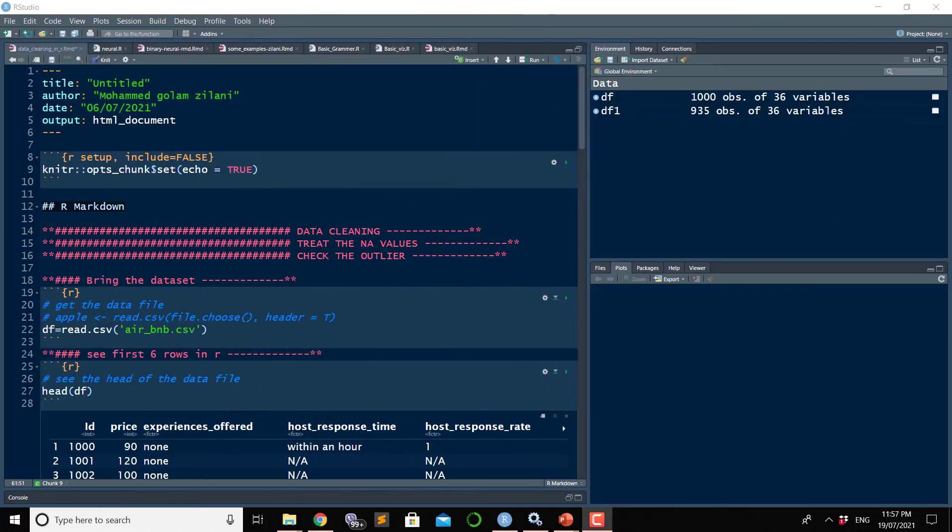In this video I will show how to do some sort of data cleaning activity using R and RStudio. I will show an example in an RMD file, which means the R Markdown file.